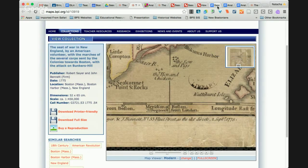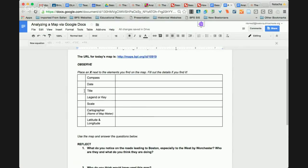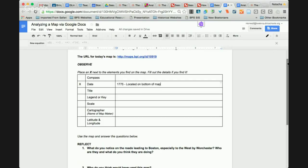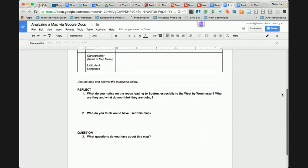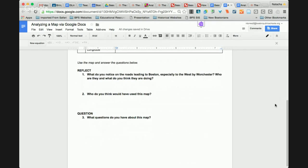Then students can open up their analysis, mark an X that they found the date — 1775 — and also note 'located on bottom of the map' so they can find it later. You could also provide questions for your students to answer, like: who do you think would have used this map? What questions do you have about this map? In your Google Classroom, each of you have a copy of this assignment — really just take some time to play and see what it feels like to do the activity using your Google Doc.